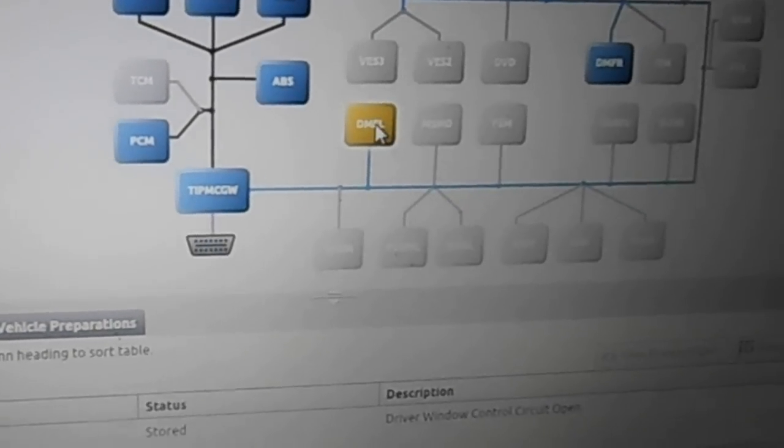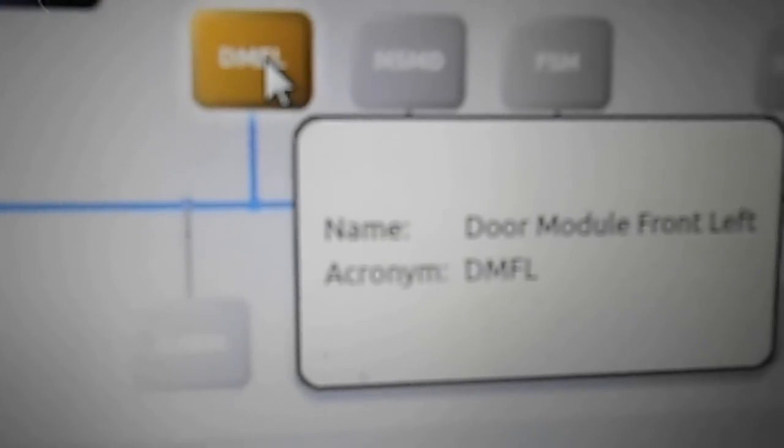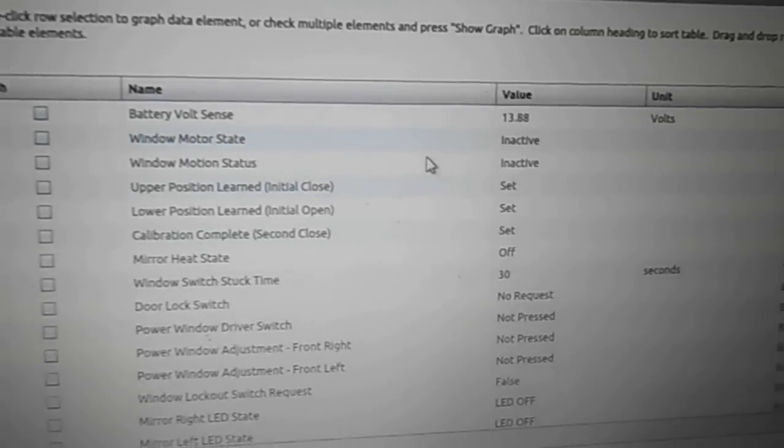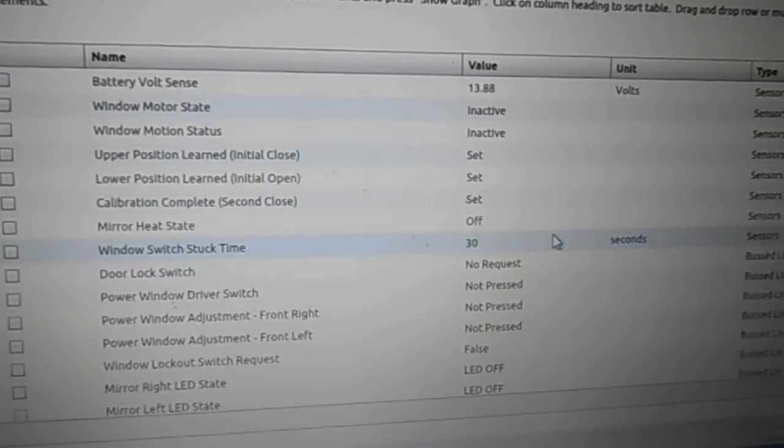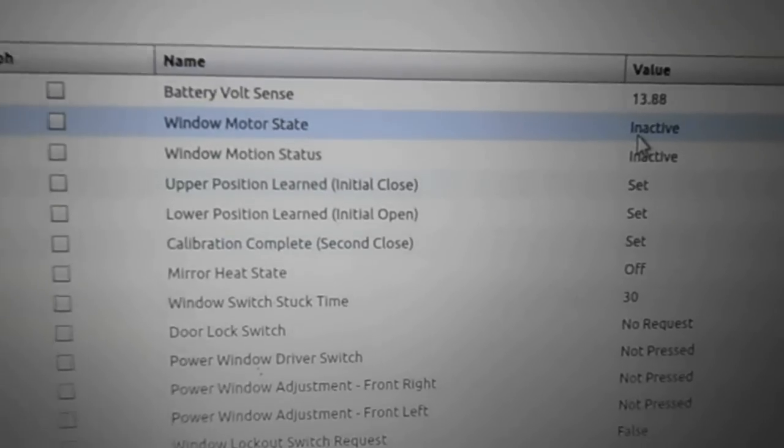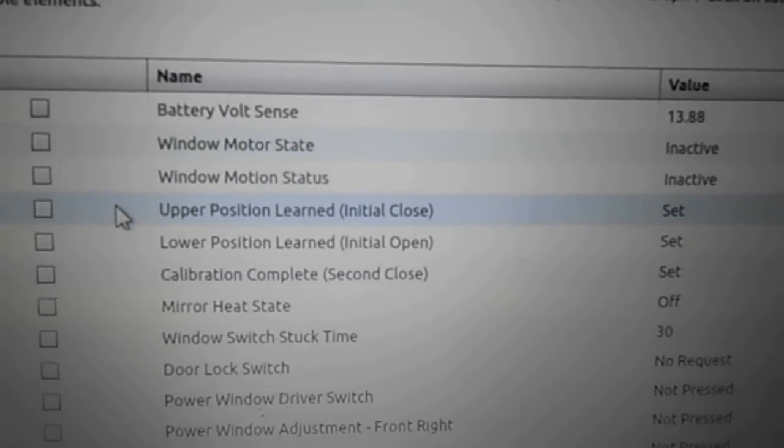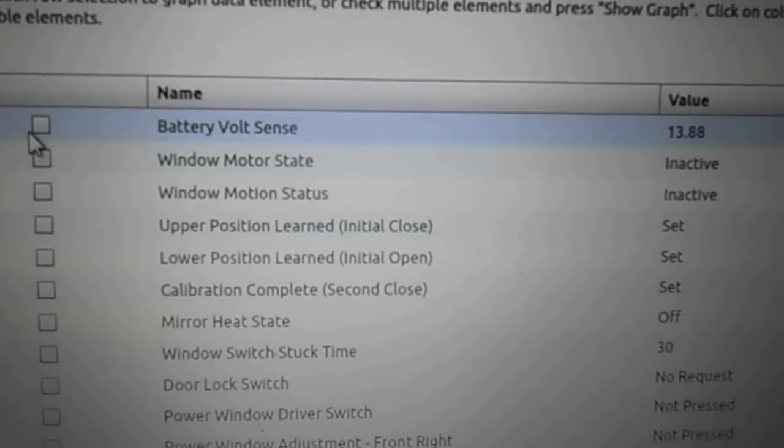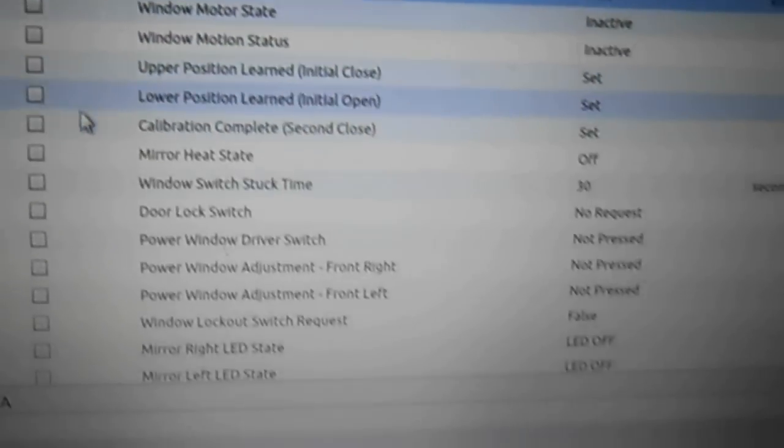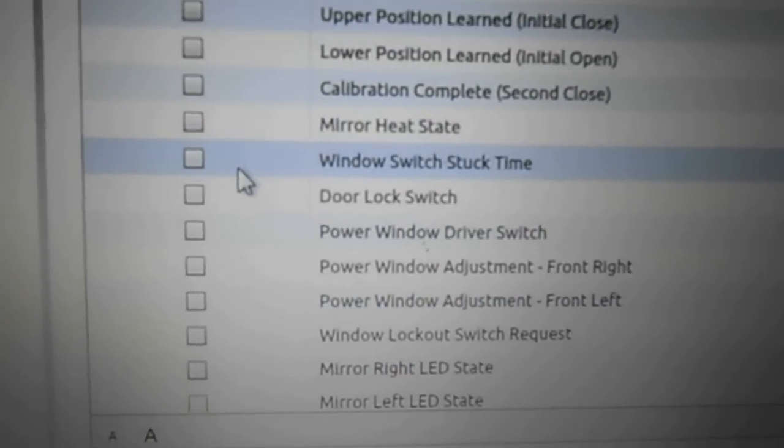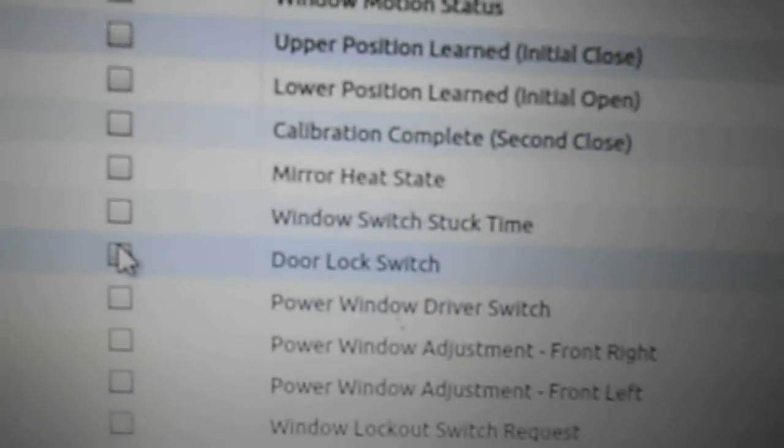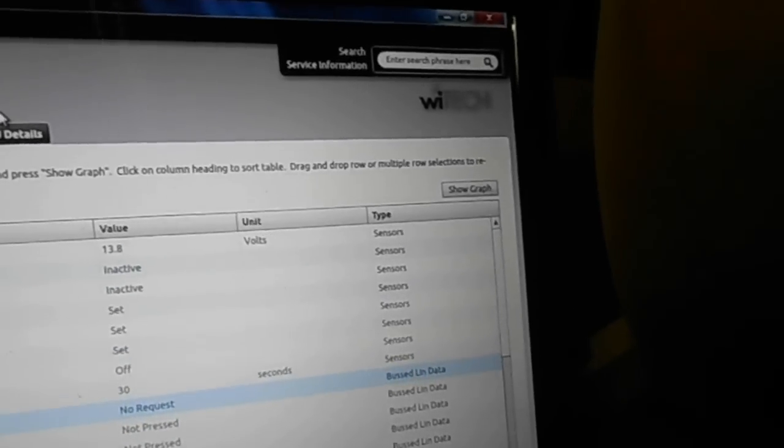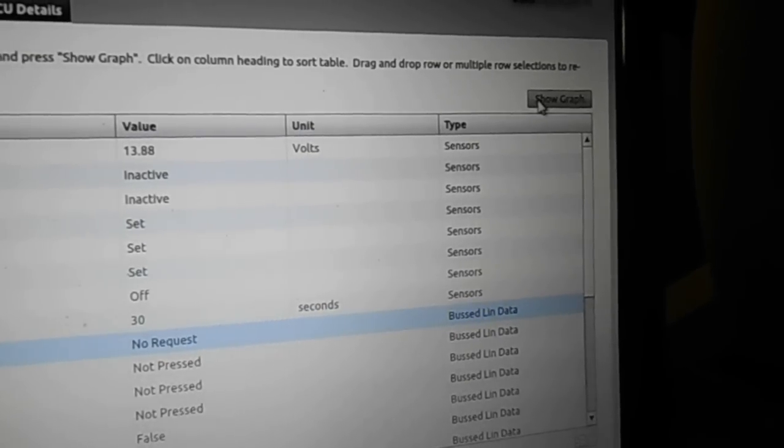If we double click driver's module front left, it'll open up that module. And it comes up with all the data. These are all the data pids for that particular module. You can highlight, or should I say check the box, on whatever data pid you would like to graph. So if you want to watch battery voltage and also like, let's say, door lock switch, you highlight those. And then up in the right hand corner, you click on show graph.